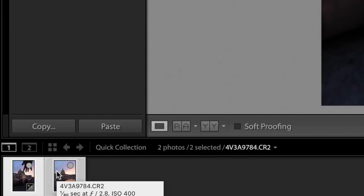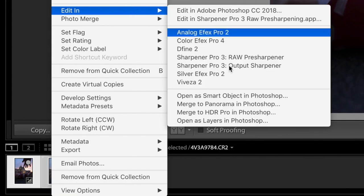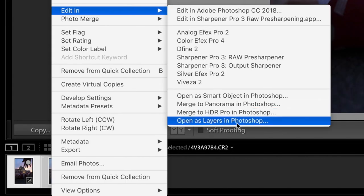Now that you have both images lens corrected, we're gonna open them both in Photoshop. You can do this by holding Command and selecting both photos, then right-click and do Edit In > Open as Layers in Photoshop. This will bring both photos into the Photoshop document as layers so you can work with them together.